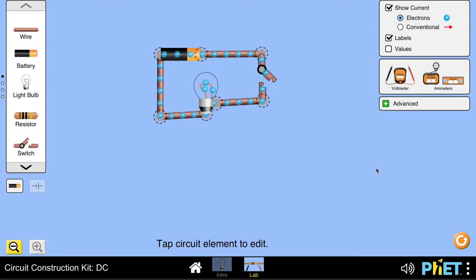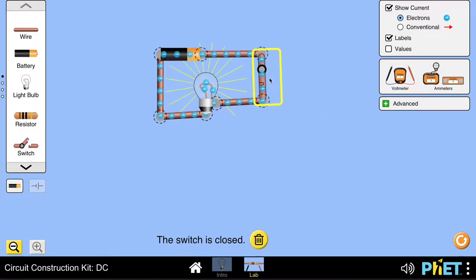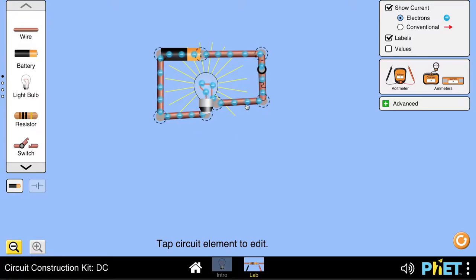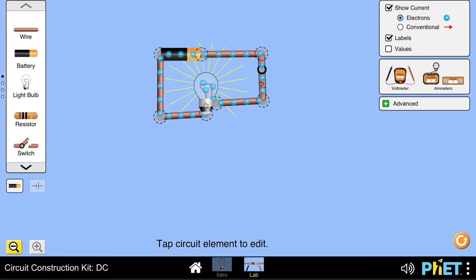In the last lesson we looked at electric current and we made a simple circuit. I've got a simple circuit here, and if I switch it on, the electrons start flowing through this conducting wire and the electric bulb lights up.